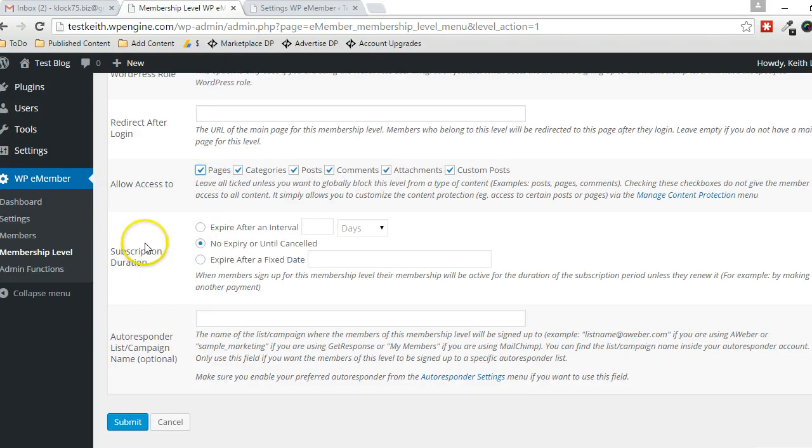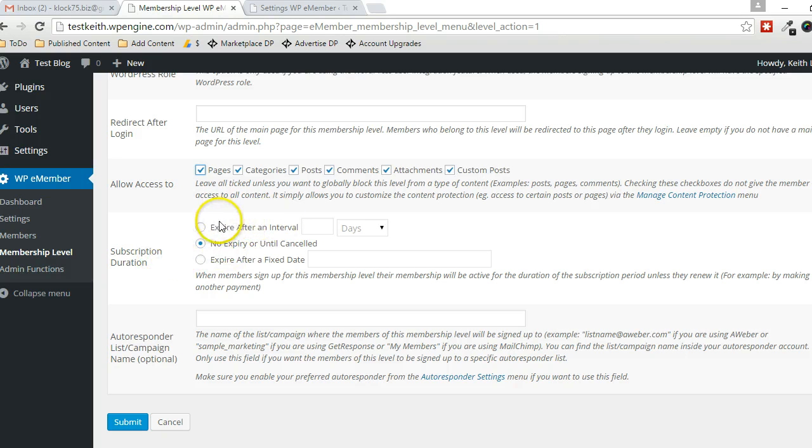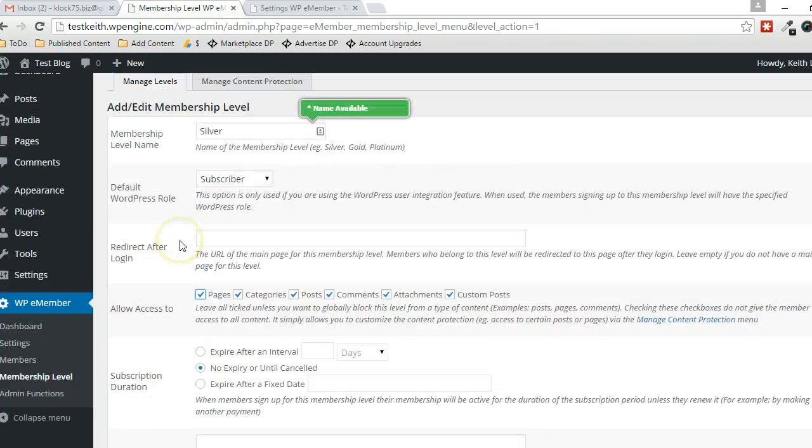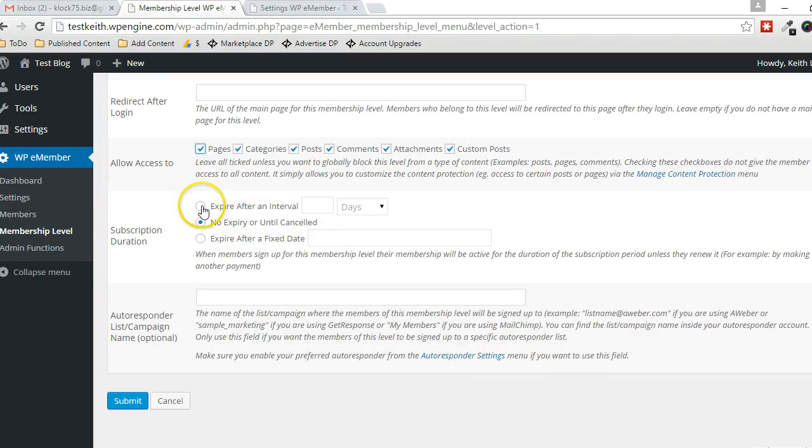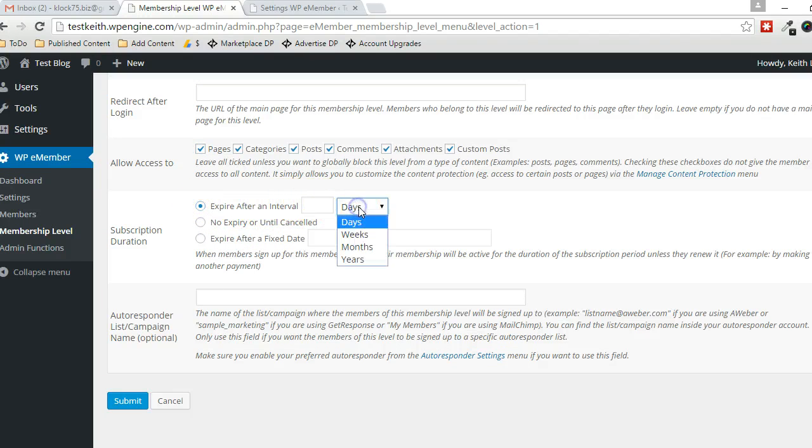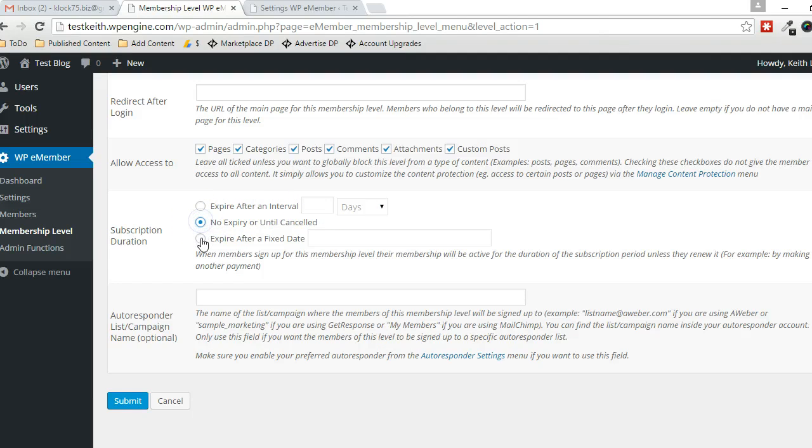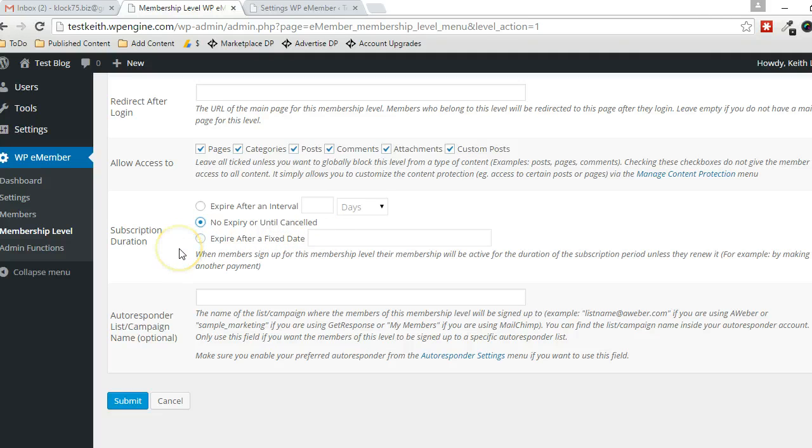And then this subscription duration—you can choose if you want the Silver level access to never expire, which is the default setting here. Or you can expire after a certain number of days, weeks, months, or years. Or you can have it expire after a fixed amount of time, and then they'd have to renew by making another payment, for example.